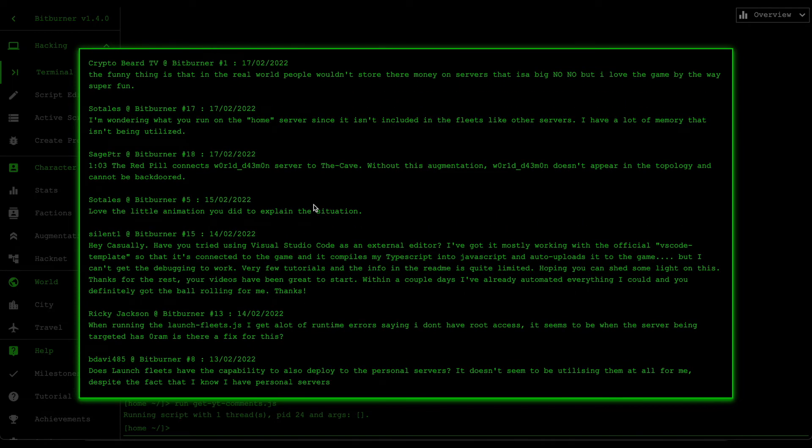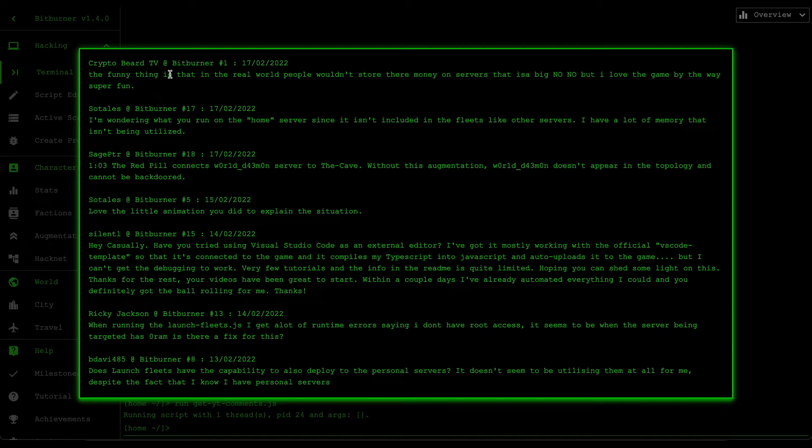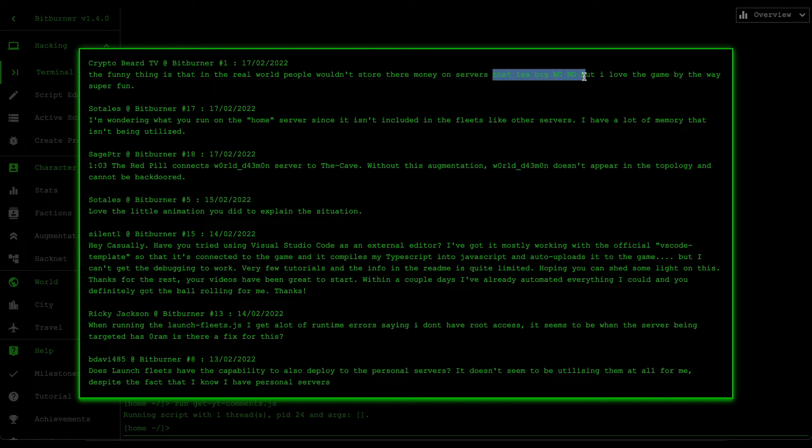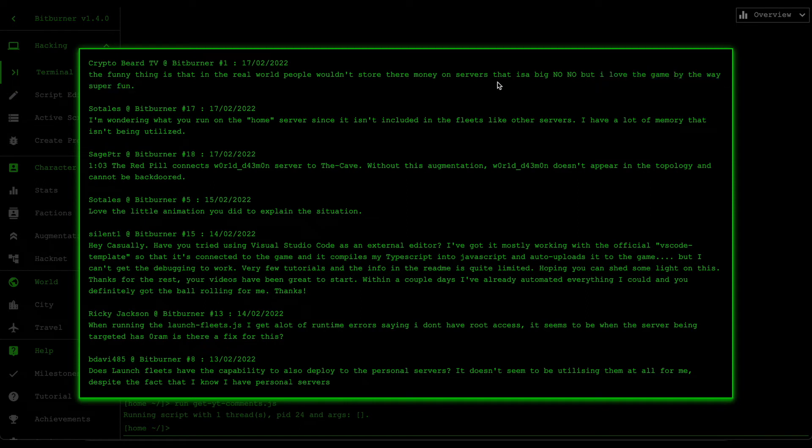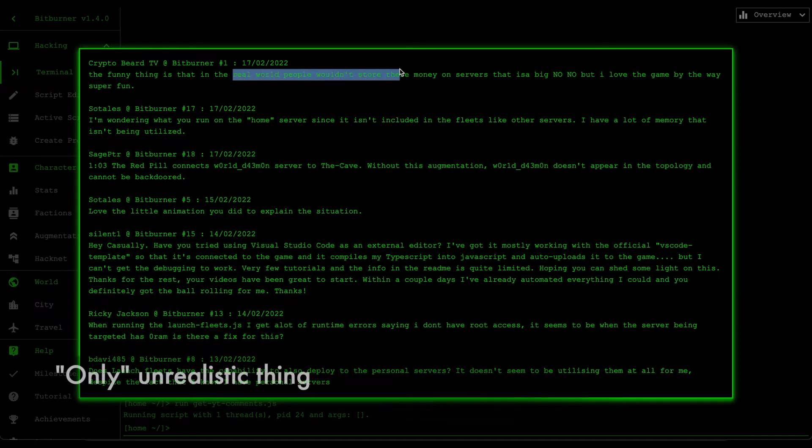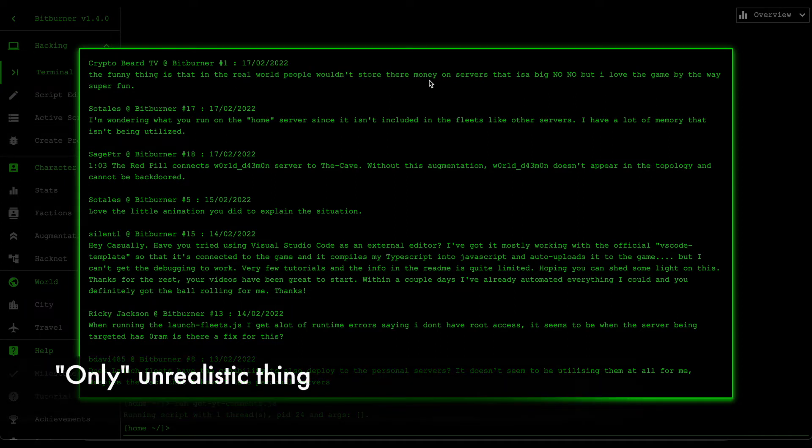Without further ado, let's get into it. First one is by Crypto Beard and he says the funny thing is that in the real world people wouldn't store their money on servers, that is a big no-no, but I love the game by the way, super fun. Yes, that's really good. I love how you love the game and enjoying it. And also yes, I definitely agree that's the only real unrealistic thing about this game.